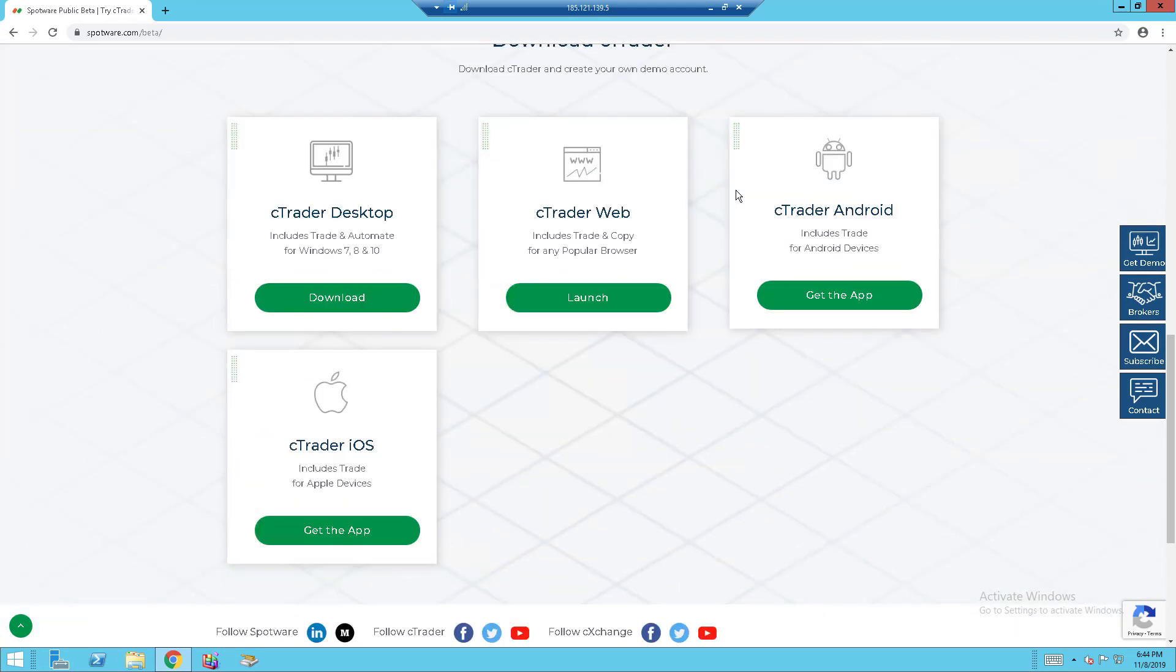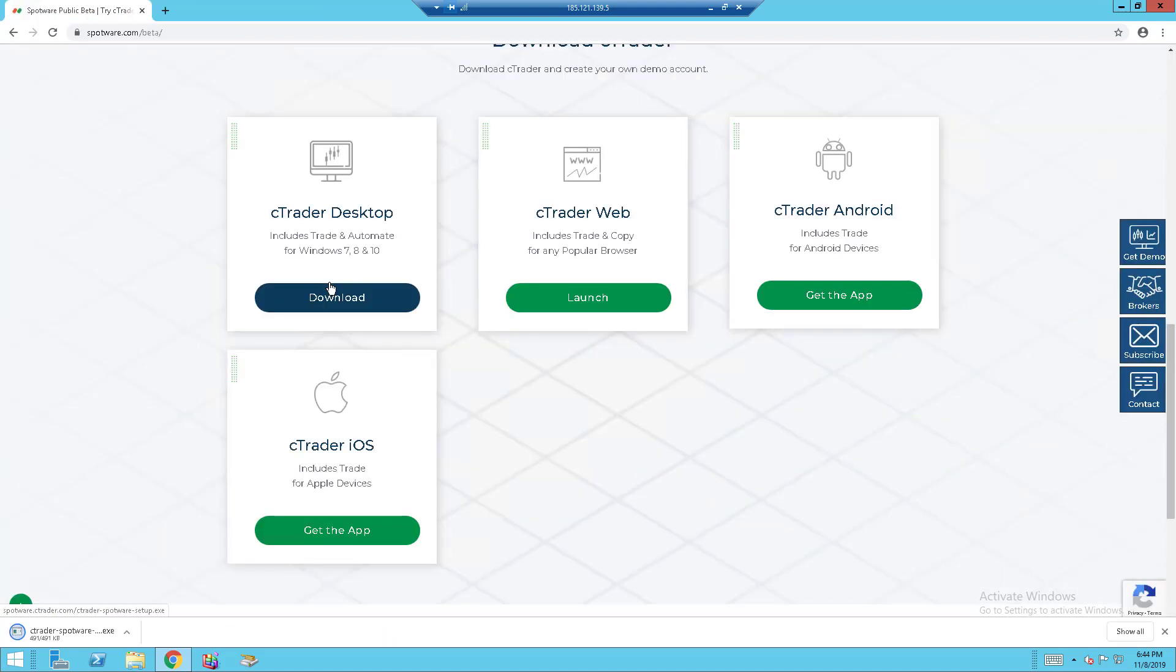There will be 4 options, which is desktop, which is for Windows, web browser, Android and iOS. So, I will be downloading the Windows one since I'm using Windows.